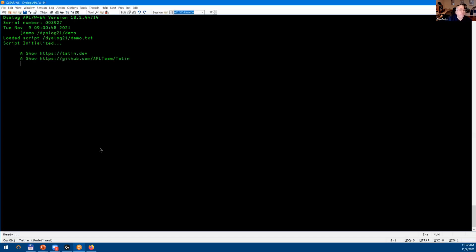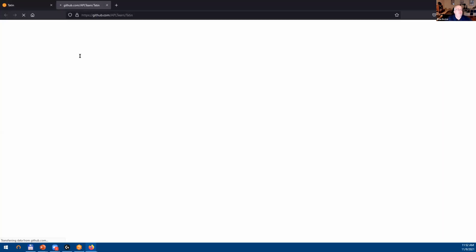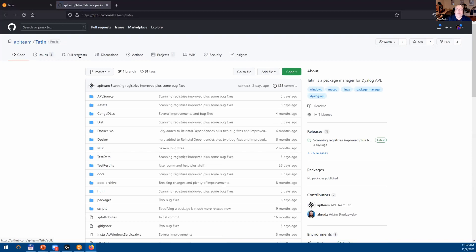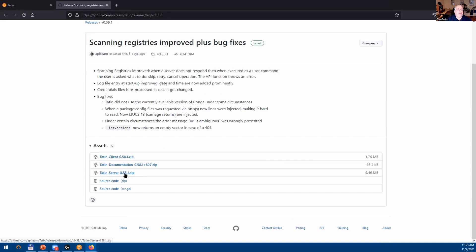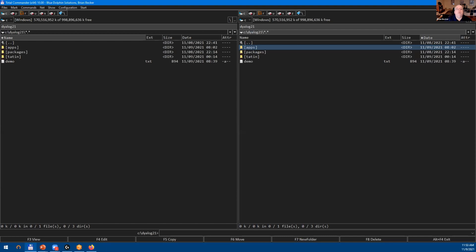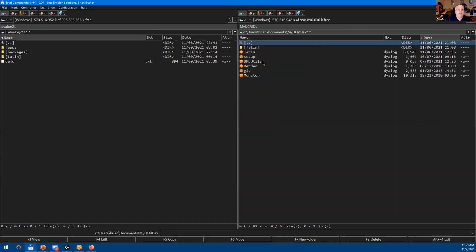I also wanted to show you the repository for Tatin. If you want to use Tatin you need to install the client, and if you want to run your own Tatin server there's also a server package. Under Releases you can download the client and the server — it's a really simple process. Basically you just unzip the client package, install the Tatin directory and the Tatin script into your MyUCmds folder. That's all you need to do; when APL starts it will load the Tatin client into ⎕SE and it will be available for use.